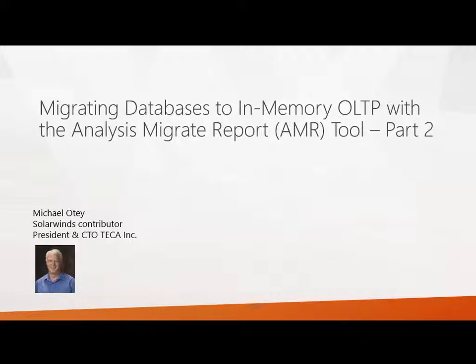Hi, I'm Michael Odey. I'm a contributor to the SolarWinds community and president and CTO of Tech Inc. And today we're going to pick up with part two of migrating databases to in-memory OLTP, and I'm going to show you how you use the analysis migrate and report tool to do that.